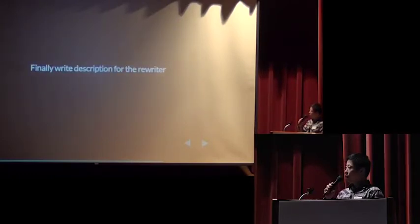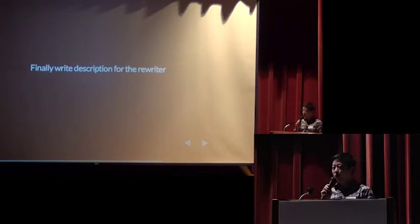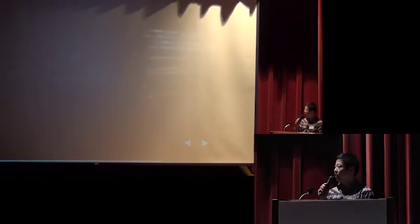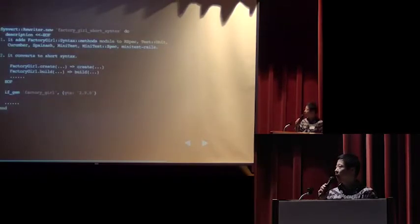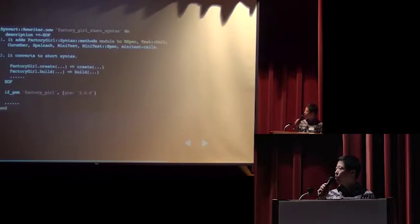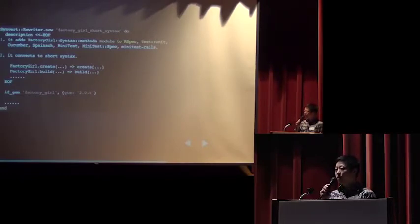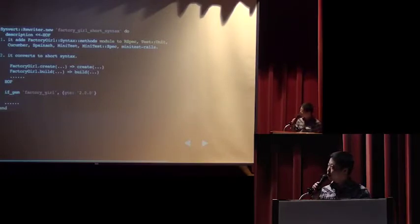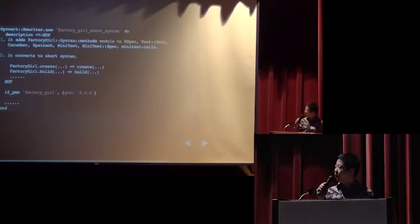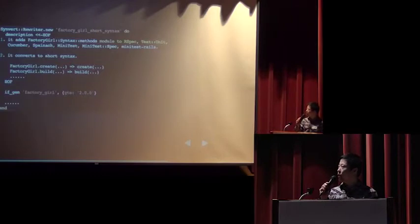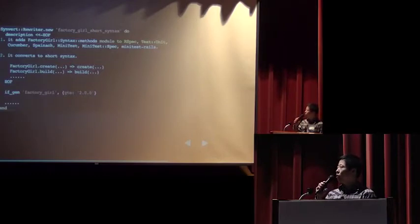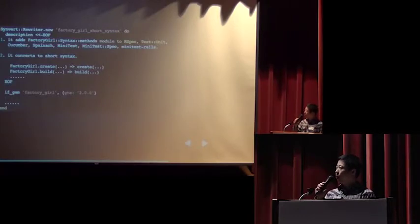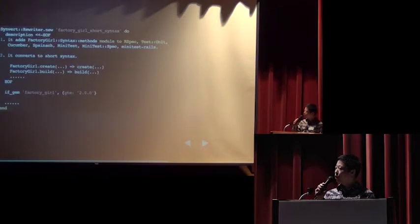Finally, we should write a description for this rewriter. We use the description to tell others what the snippet does. Here it does two things. First, it will add the factory girl syntax method module. And the second, it just converts the old message code to the new short syntax.